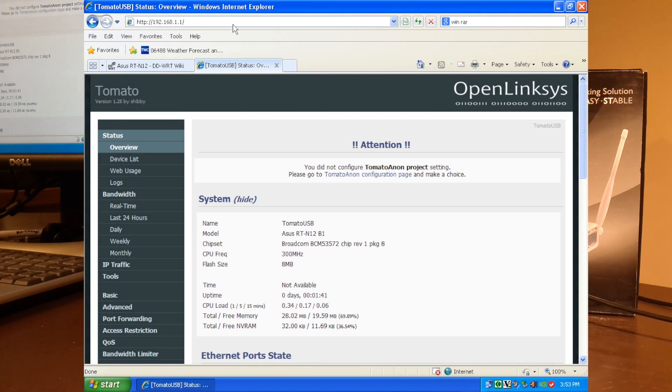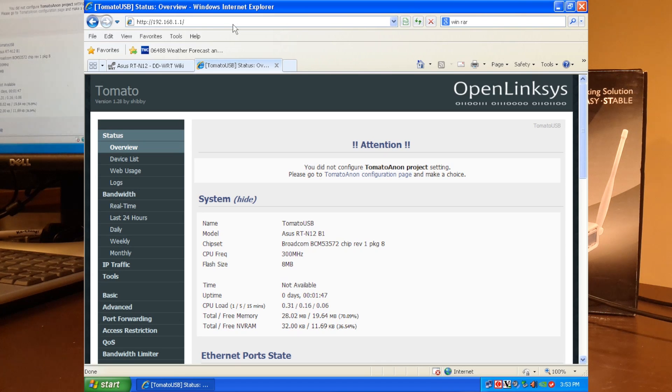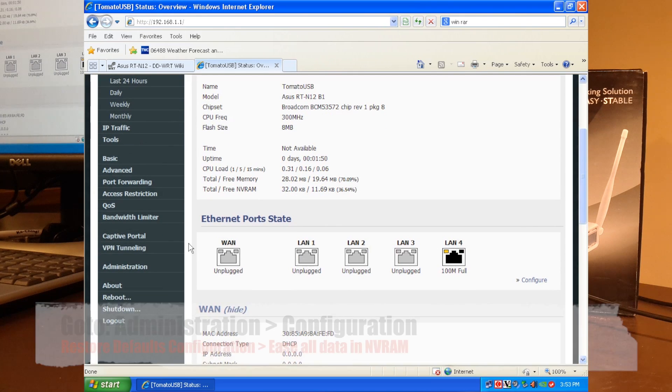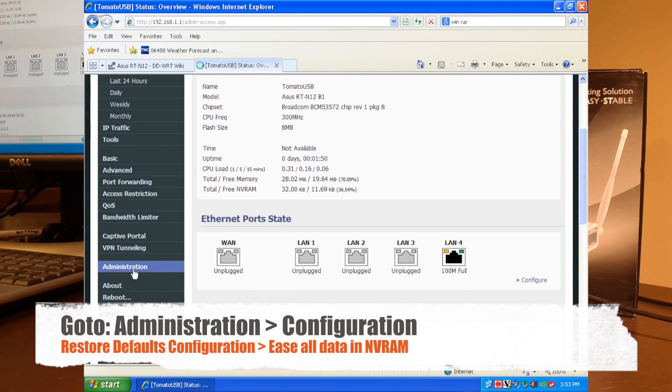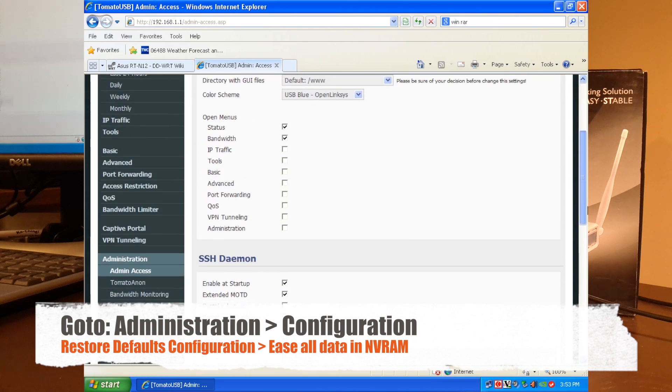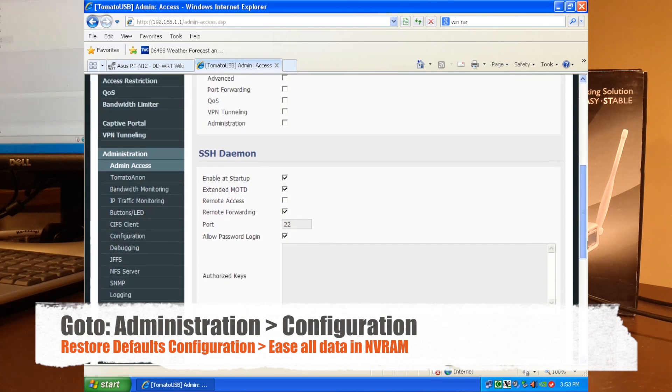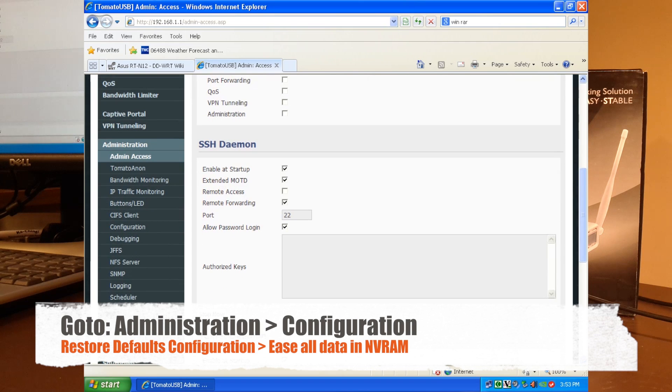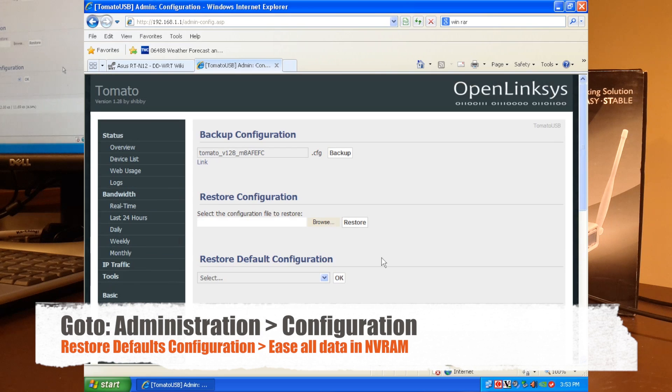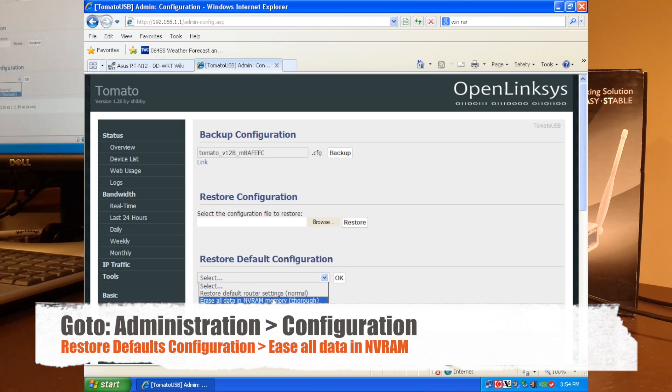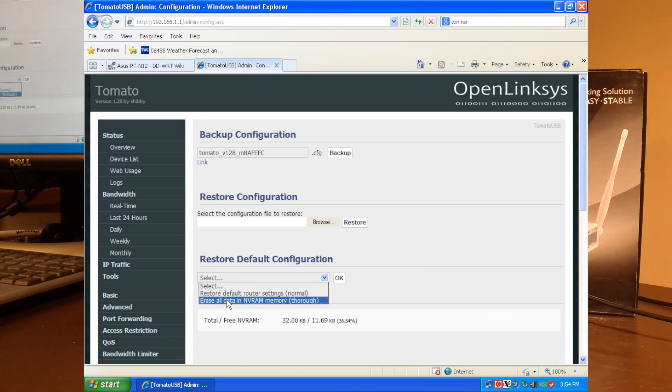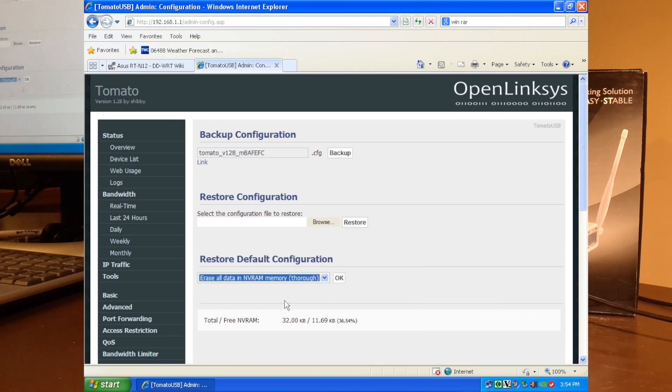But before you start using Tomato, you definitely should do this under administration here. Go to administration, and under configuration, restore default configuration. And you want to do the bottom one here. Erase all data and NVRAM memory. Say OK.